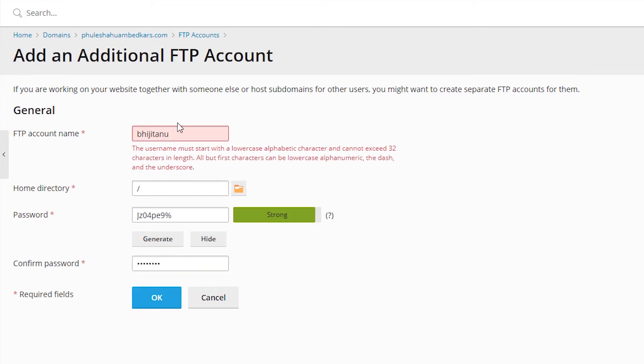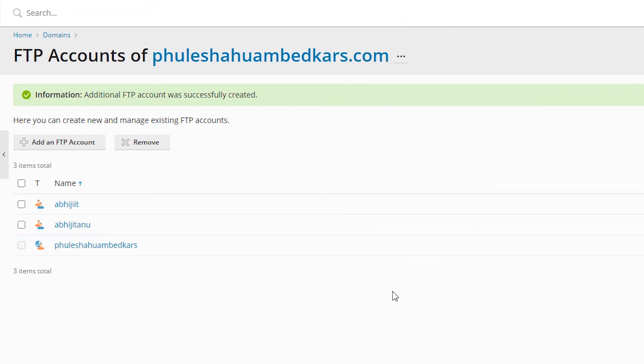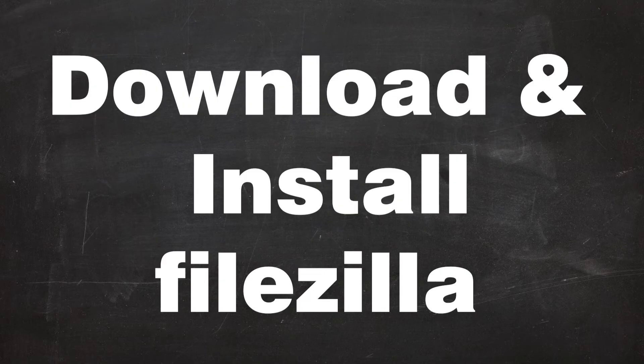It asks me for lowercase, so I add a lowercase character as well. Our FTP account is now created.